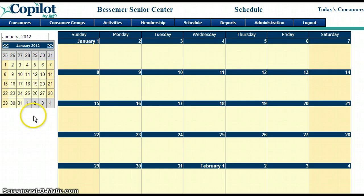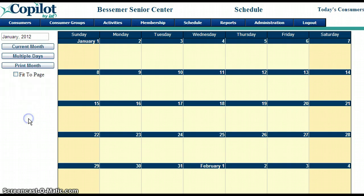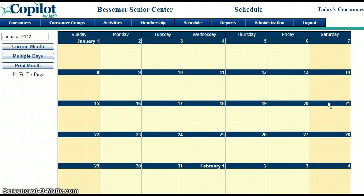To get that calendar to minimize or disappear, if you click in the white space it will go back. So now we have January and there are no activities added.